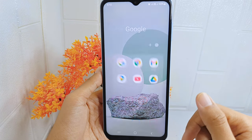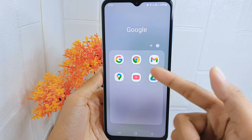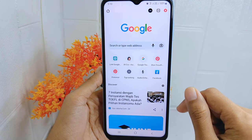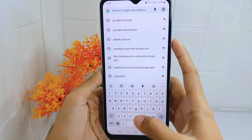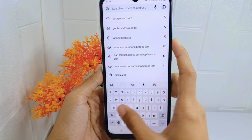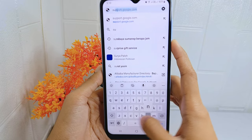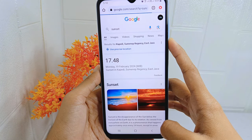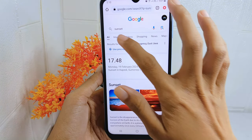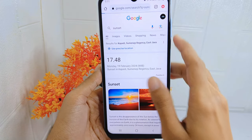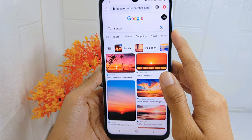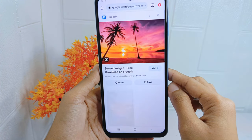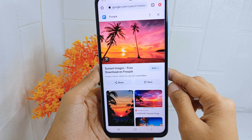First, open the Chrome browser on your device and look for the photo you want to pin to your Pinterest account. Next, click the share icon.